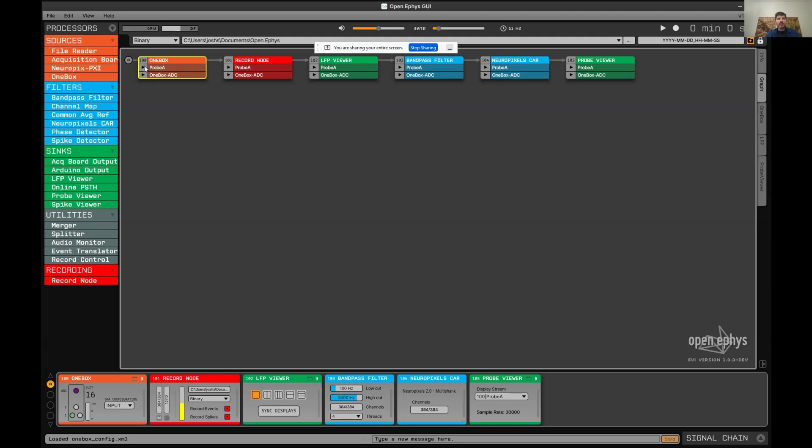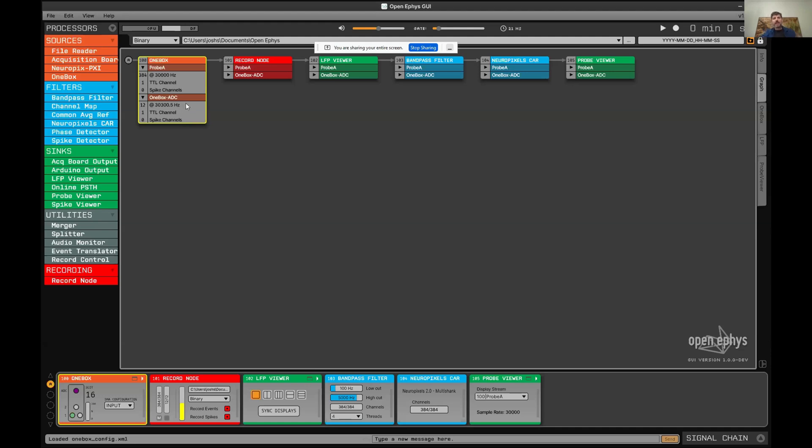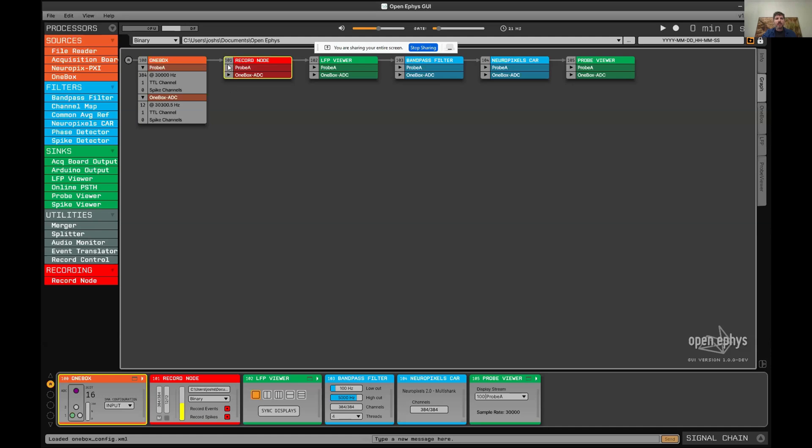For each plugin, you can see the data streams that are available. In OpenEFIS, a data stream is any group of channels that are sampled synchronously. For example, this OneBox has one probe connected to it with 384 channels at 30 kilohertz. All the samples in this stream are guaranteed to be synchronized, but they're not guaranteed to be synchronized with other streams that are recorded in parallel, for example, the ADCs on this OneBox of which there are 12. I'll talk about synchronization in a minute.